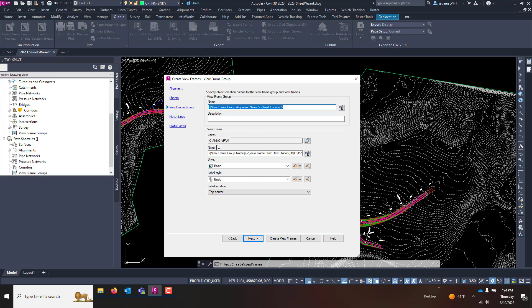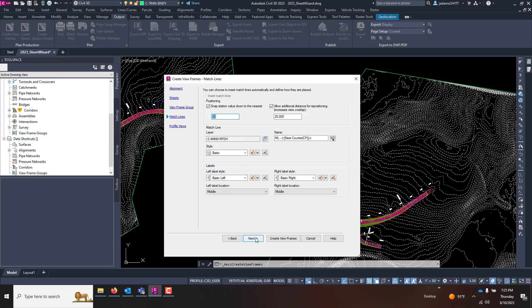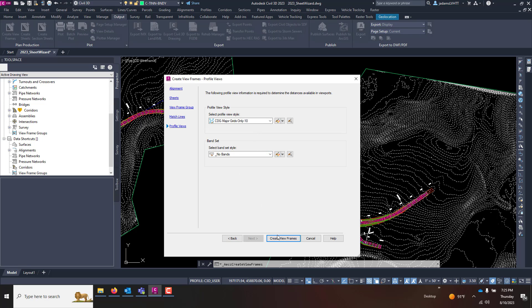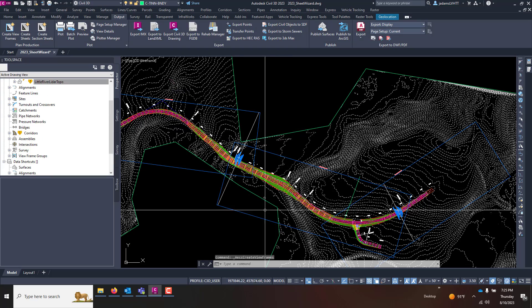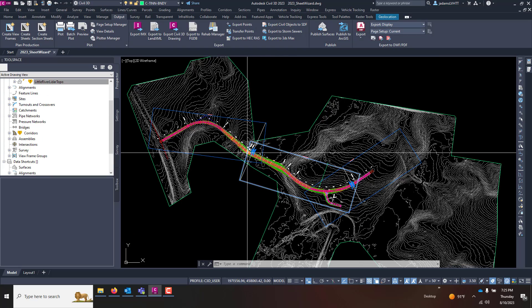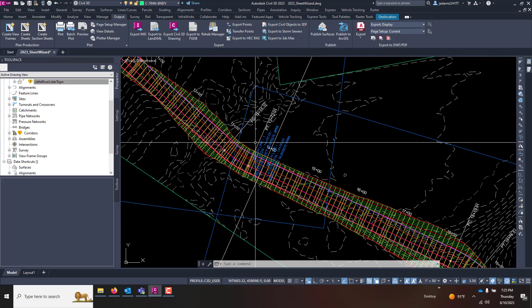You can choose the layer you wish and a name if you don't want to use the auto name and the styles and label styles if you want to have them as well. I'm going to leave mine on basic and put the labels at the top center. Hit next. Match lines, same thing. You can choose whether to insert match lines or not and the styles and layers associated with them. I'm going to leave all this alone for this tutorial. In the profile view, you get to choose which profile view style you want to use. I want to do my 10x exaggeration, major grids only, and I want no bands. I'll hit Create Views.